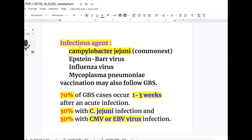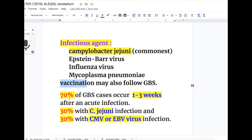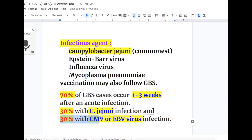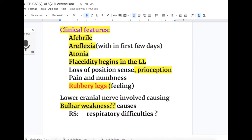Infectious agents implicated in causing GBS include Campylobacter jejuni as the most common organism. Other agents are Epstein-Barr virus, influenza virus, and Mycoplasma pneumoniae. Vaccination may also be followed by GBS. Seventy percent of GBS cases occur 1 to 3 weeks after an acute infection — 30% with Campylobacter jejuni and another 30% with cytomegalovirus or Epstein-Barr virus infection.